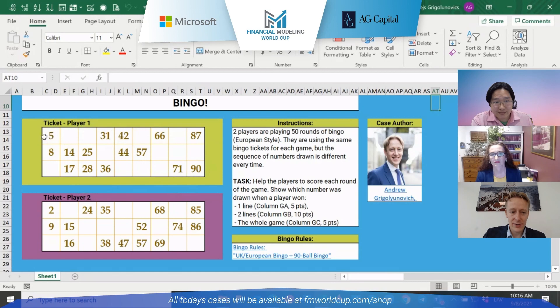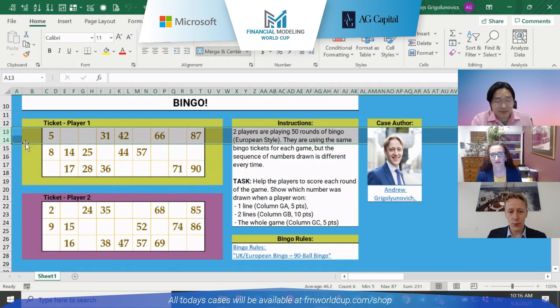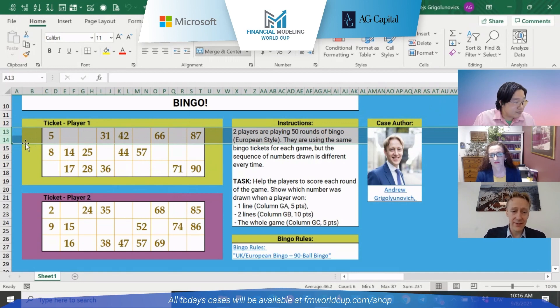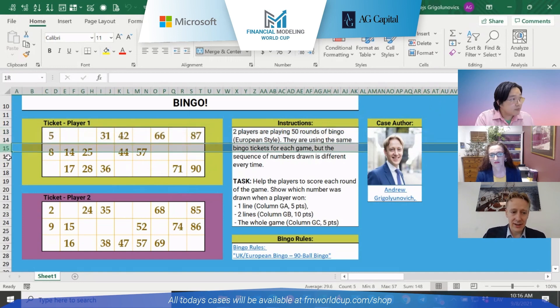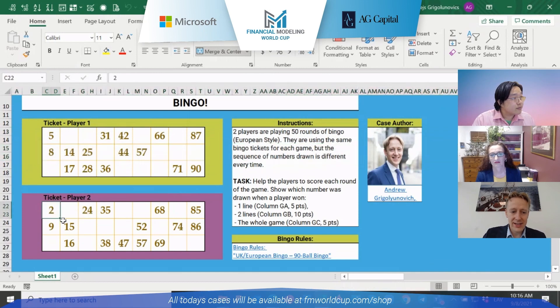Each ticket has three lines, as you see here. The first line is over here, that contains numbers 5, 31, 42, 66 and 87. The second line is over here and the third one is over there. And the same goes for ticket 2.